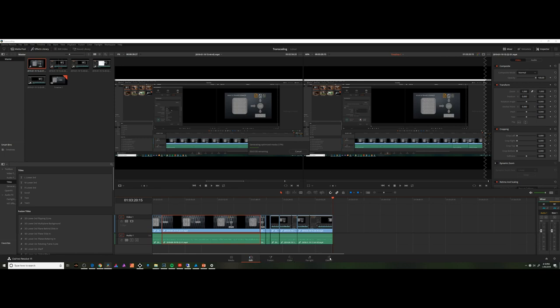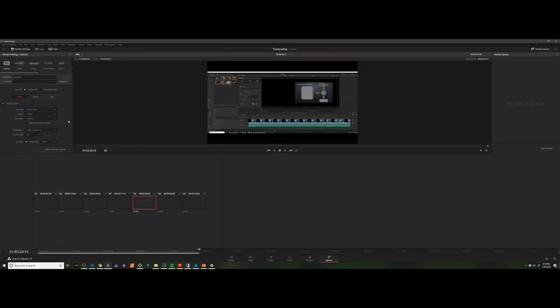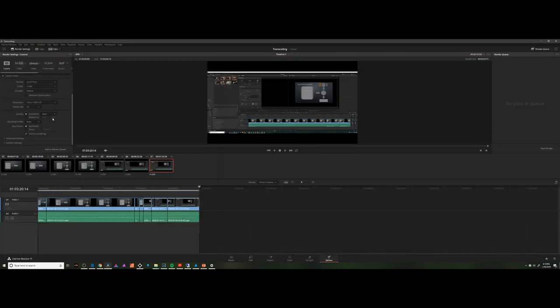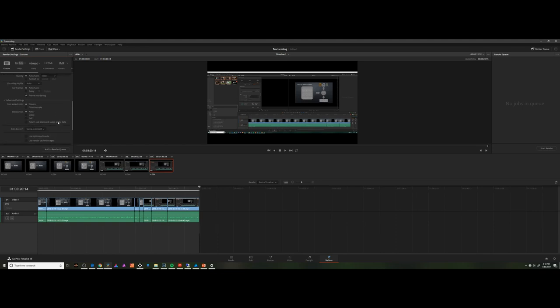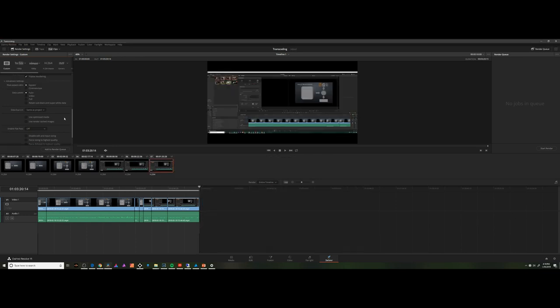When you get to Delivery, you then have an option. And that option in Delivery, you may not have ever noticed it, but it's down here in Advanced Settings. Use Optimized Media. As this is in the Delivery tab, it's asking, do you want me to use the optimized media when I render your final project? I'd leave it unchecked, because it would potentially use a lower quality media than what you originally got in from your film crew.